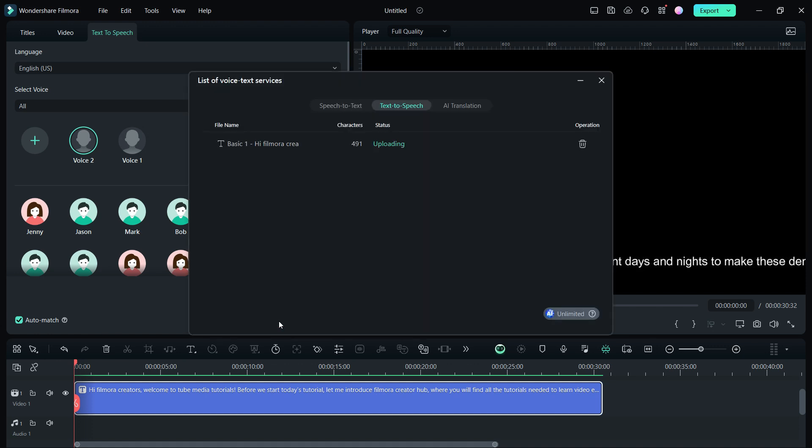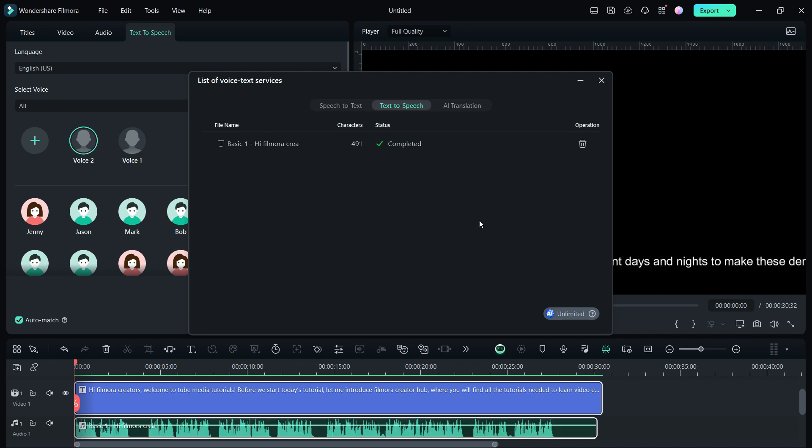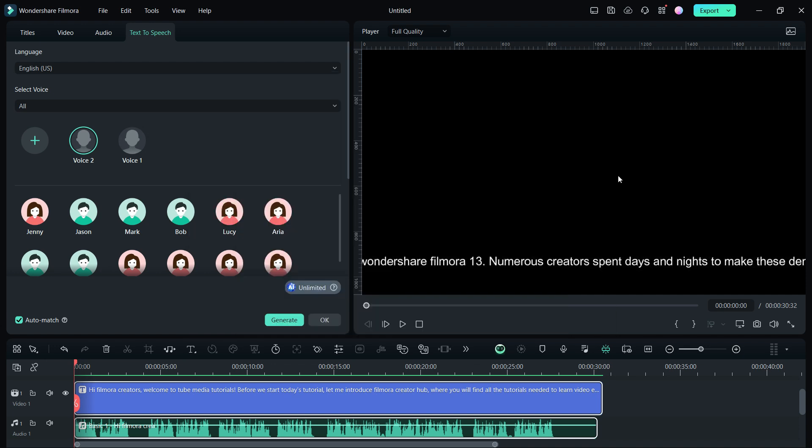Now, let me do the text-to-speech conversion using the generated Voice Clone. This process uses some of your AI credits. The voiceover is done in a few seconds.